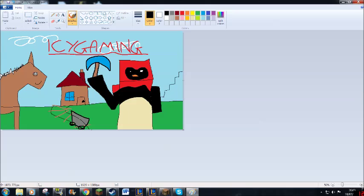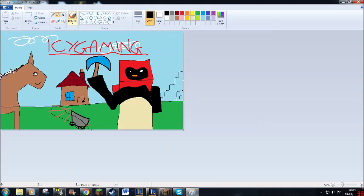Now I will draw the desert temple from episode 4, which was a highlight of my original Icy Gaming's Minecraft Survival Series.